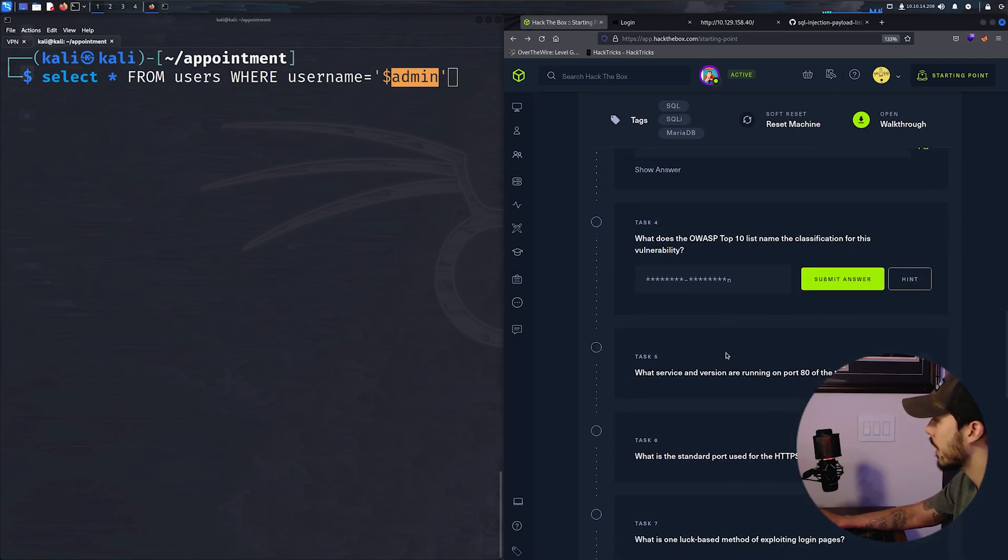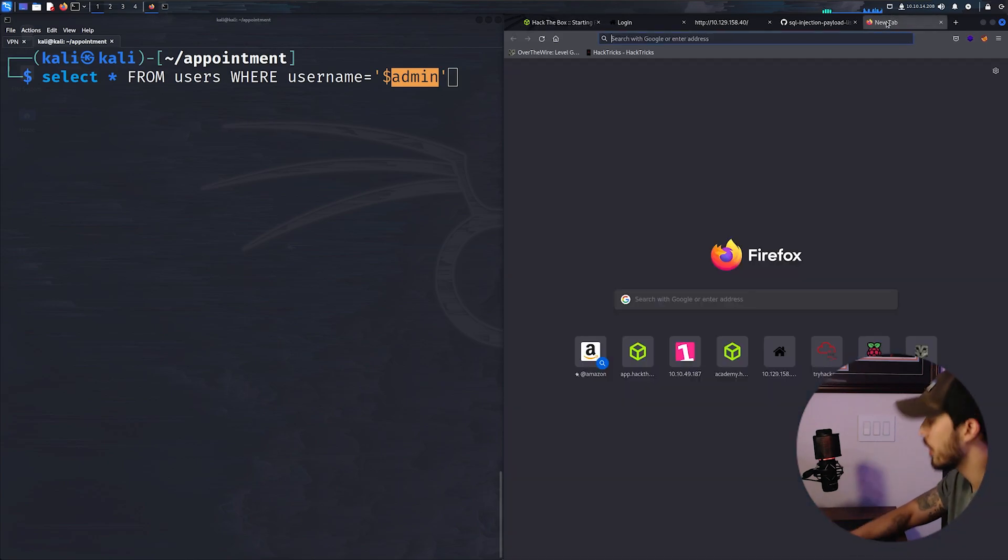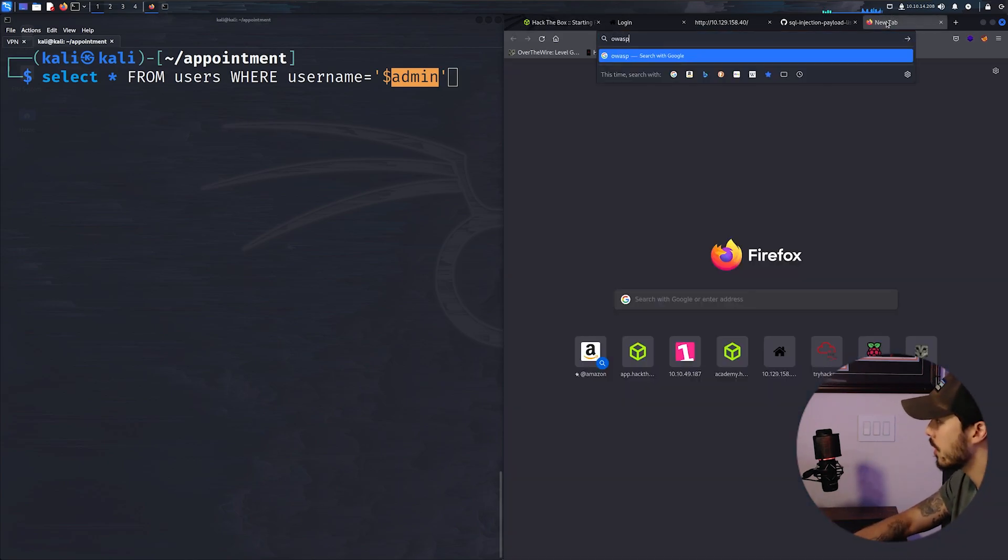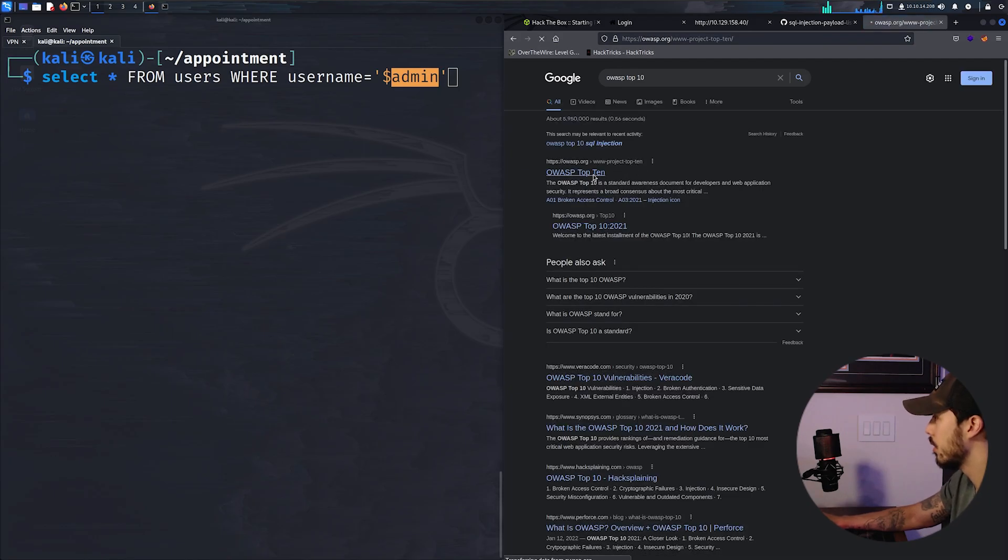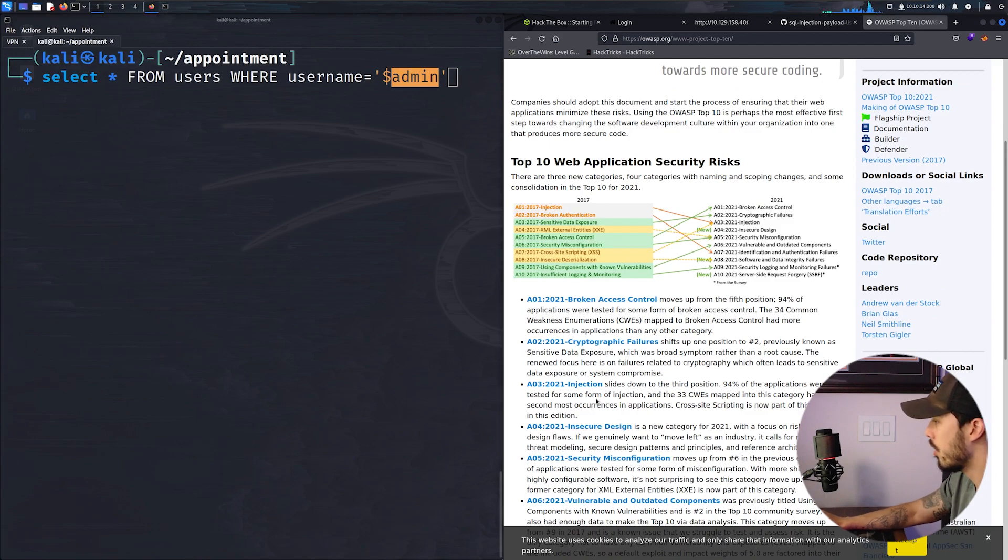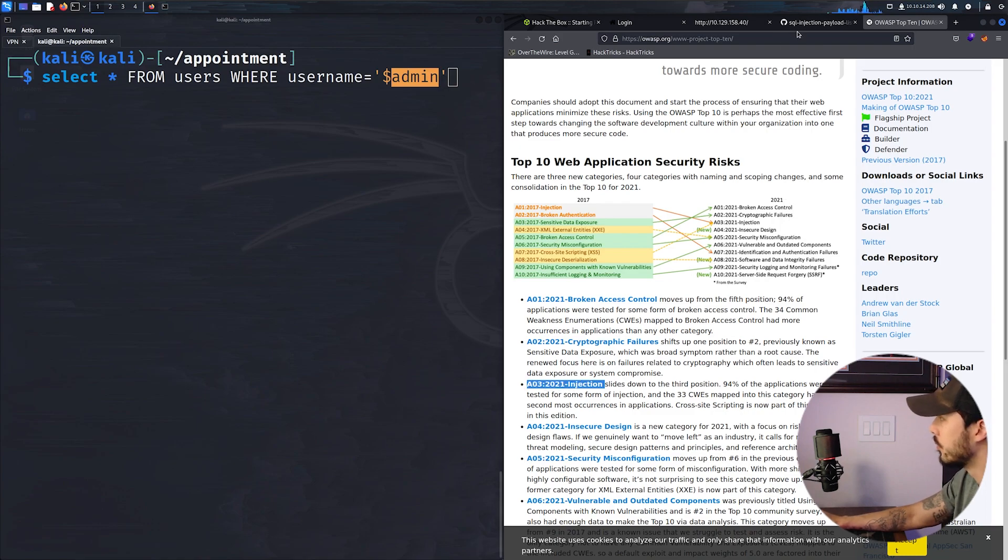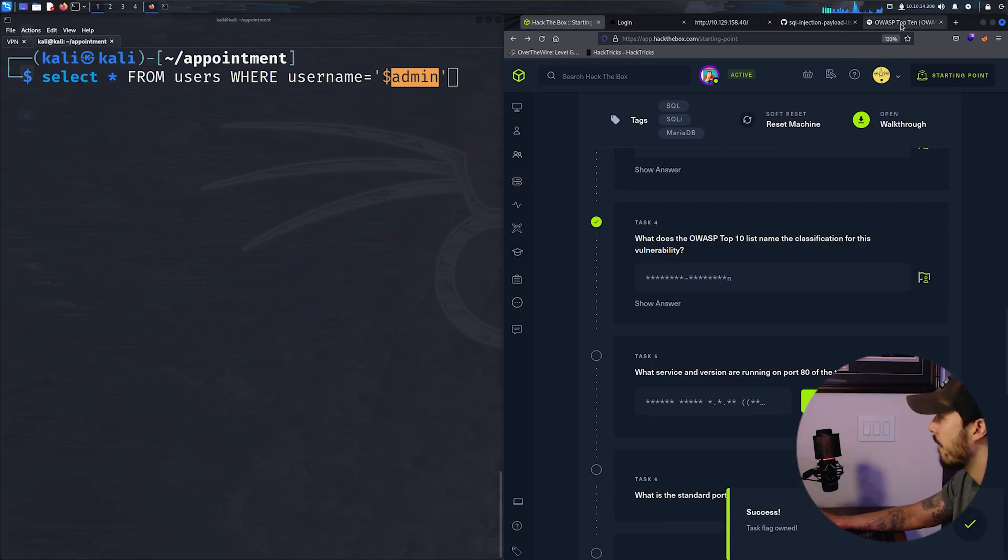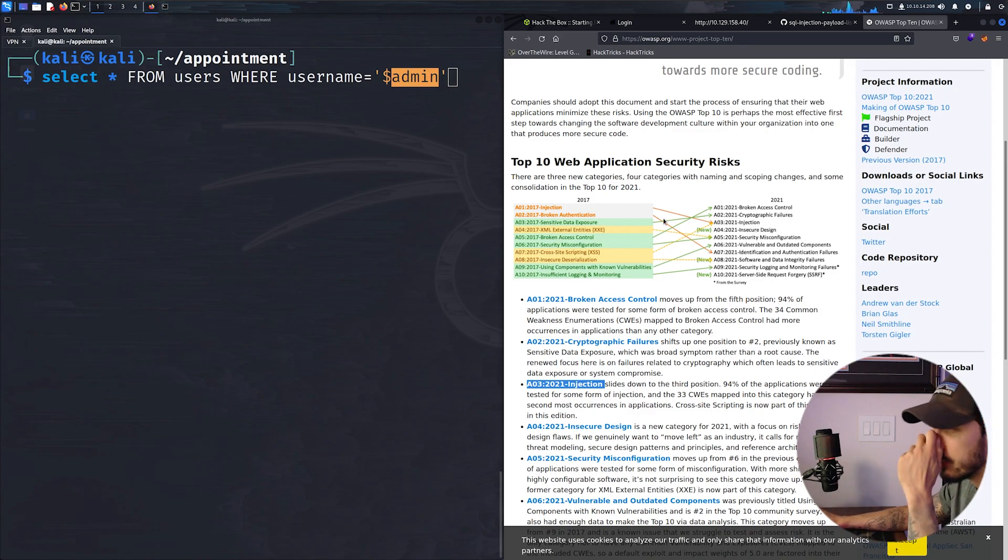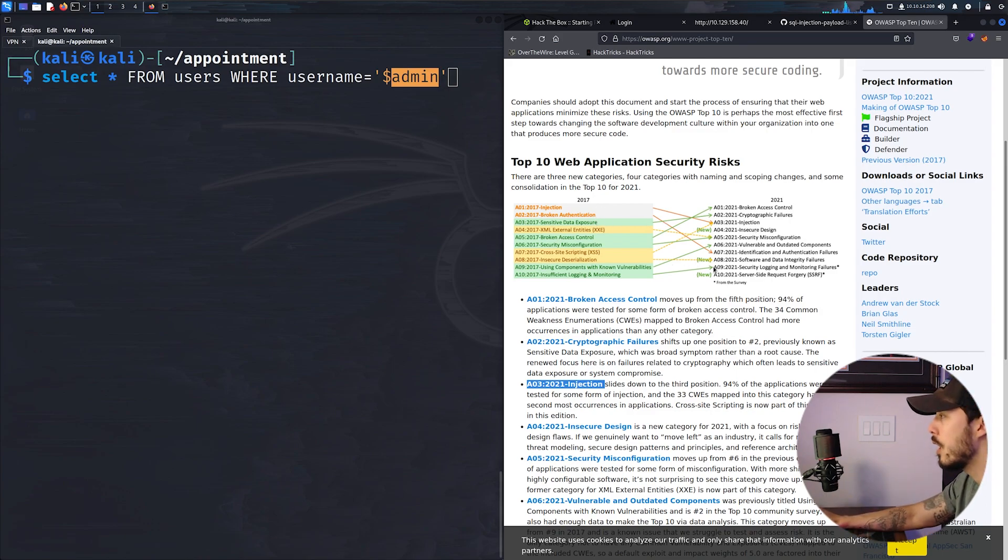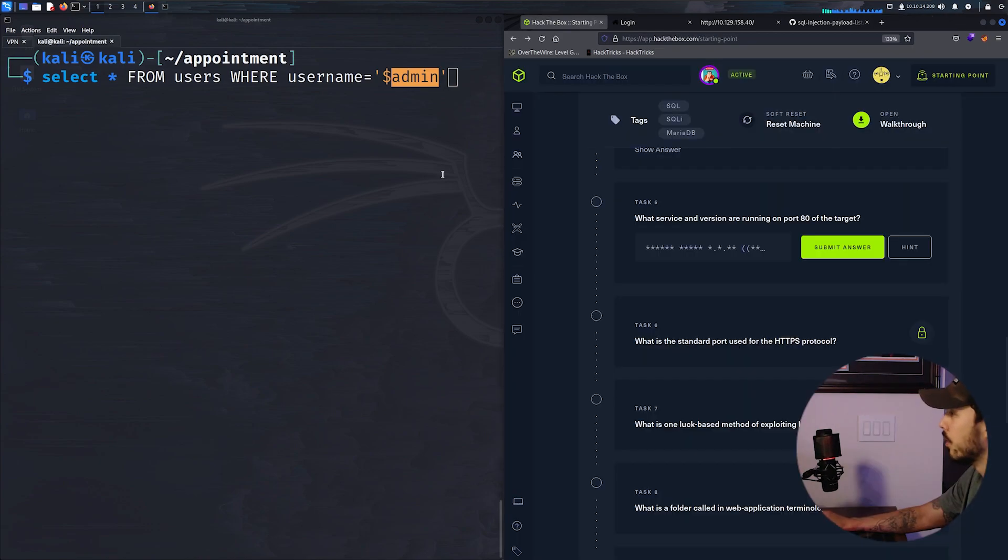What does OWASP Top 10 list name the classification for this vulnerability? So if you're not familiar with OWASP Top 10 for 2021, it would be injection. So this is what it's looking for. If you haven't reviewed any of these, I highly suggest it just so you can get a better understanding of the different vulnerabilities and classes out there and how they rank and stack against each other.